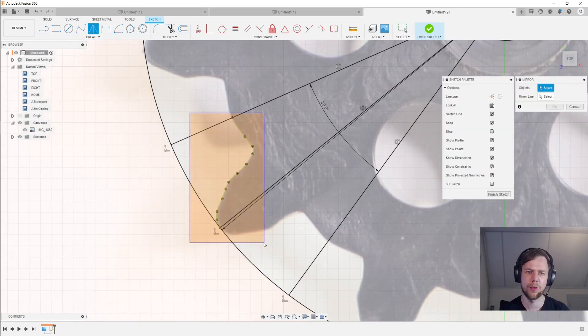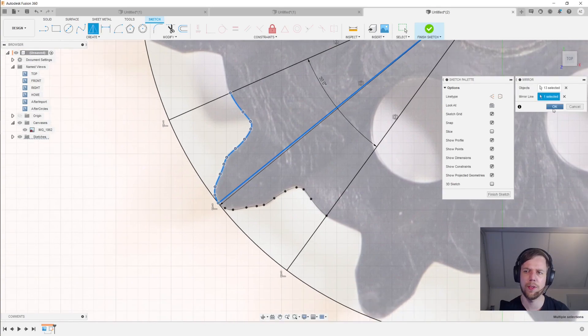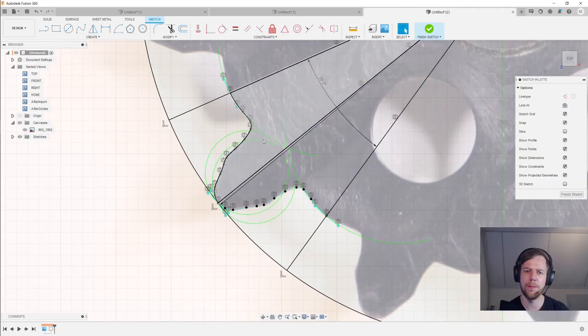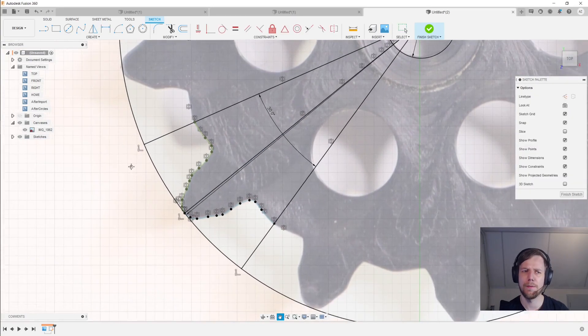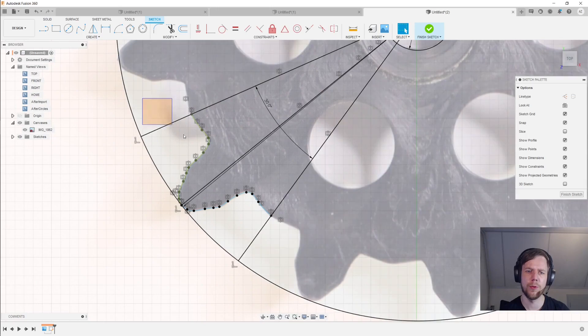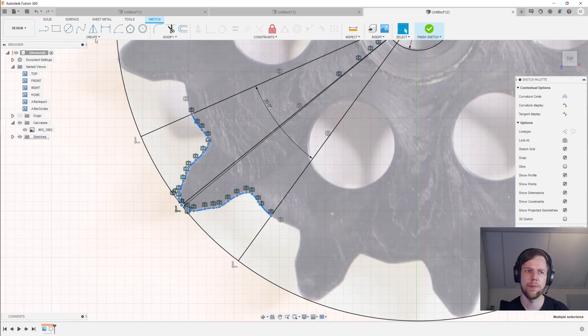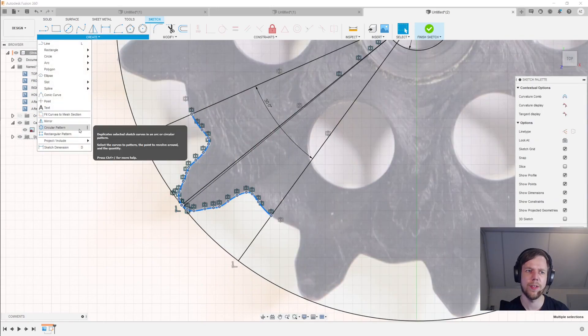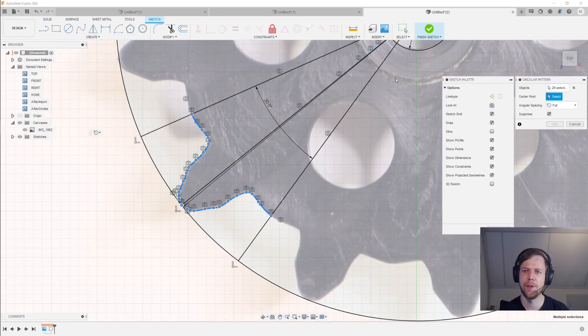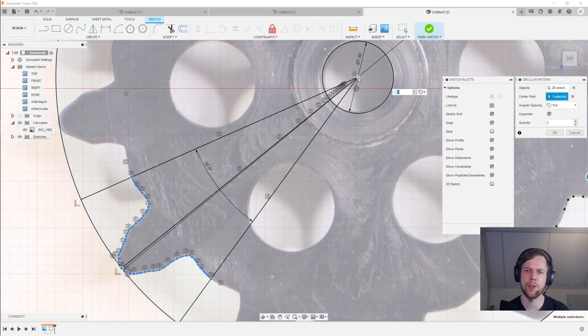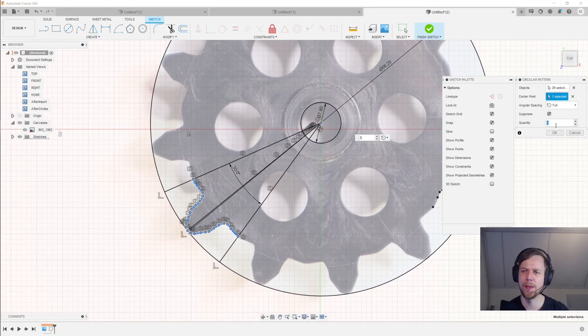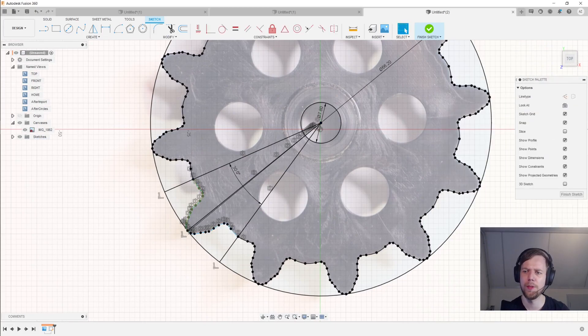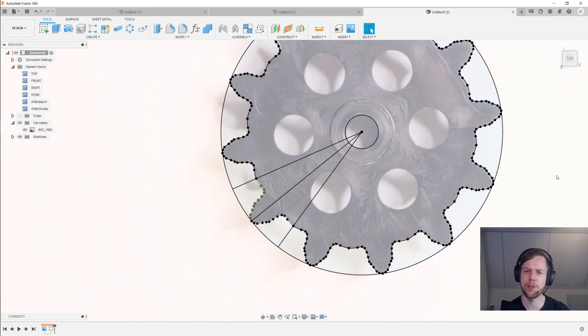And then the next thing we'll do is go to create mirror. And then I'll select all of these. The mirror line is going to be the center here and click OK. And then the final thing that we'll do is select all of this here, create circular pattern. The center point is the center point of the circles that we had before. And then the quantity is going to be 12. Click OK. Finish the sketch.